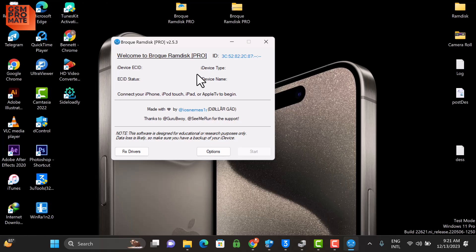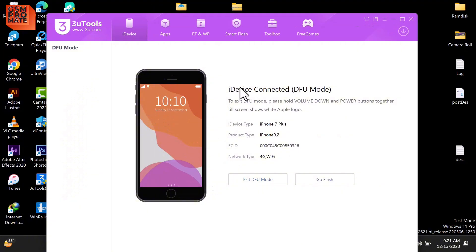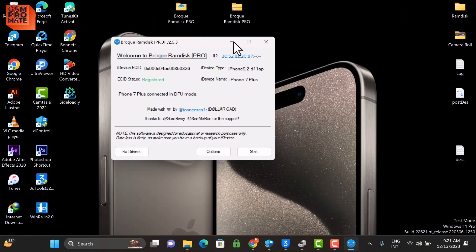Once the device enters into DFU, the software will detect the device. Sorry for the delay. Now as you can see, the device is detected by the software and also 3uTools is showing the device in DFU.